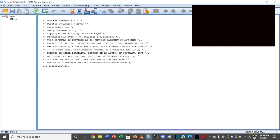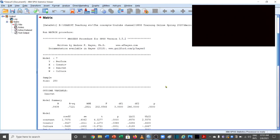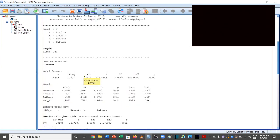It will take some time as it runs the matrix and then produces results. The output confirms model 7 is used, with performance as Y (dependent variable), creativity as X (independent variable), innovation as M (mediating variable), and W as the moderating variable. You need to be careful about a few steps, starting with the interaction term which shows 3.99 and is significant.